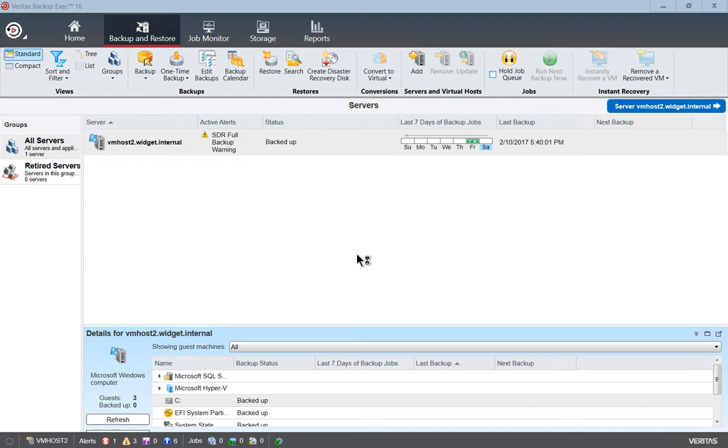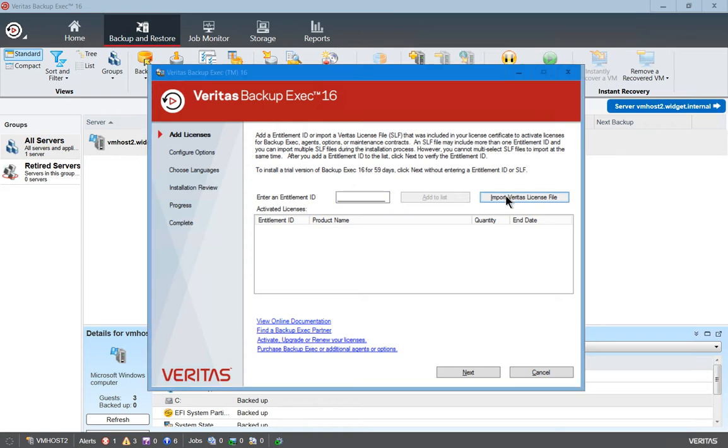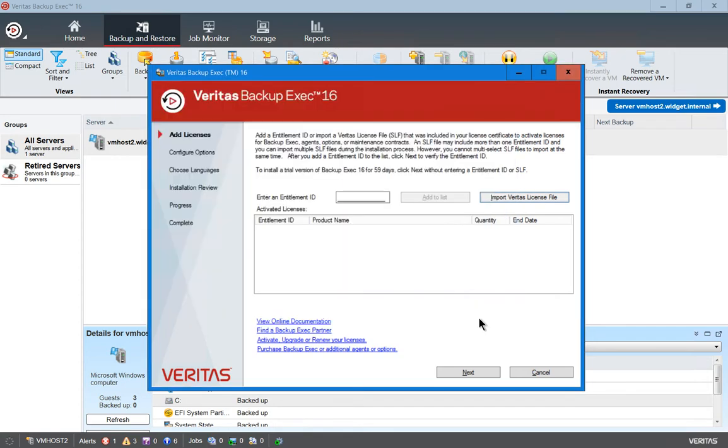We'll see a new box that pops up. There it is. So we have the option to add licenses. We just have the demo license, which is good for 60 days. But if you have your licenses, you can type them in or you can import that license file that's been mailed to you from Veritas.